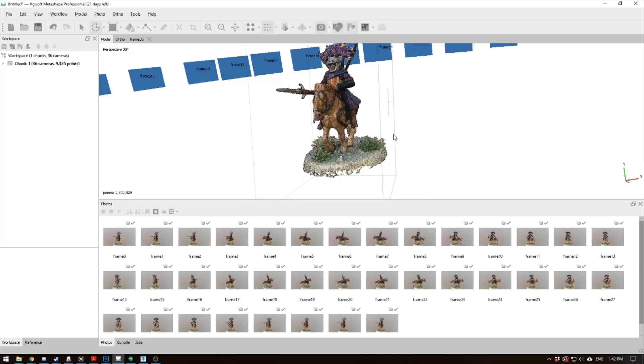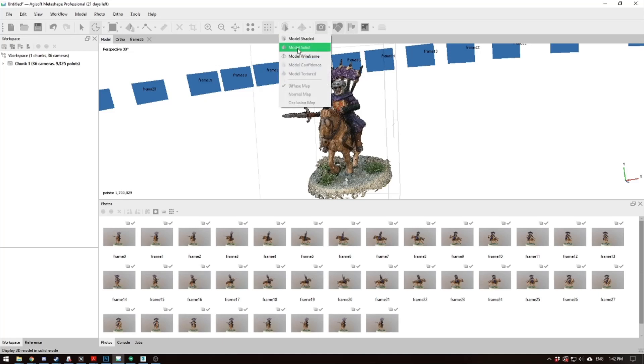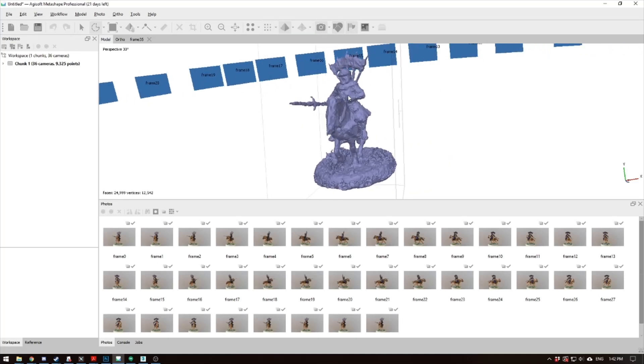Alright, so it's done generating the mesh. So if you hit this little pyramid button, and you go to model solid, you'll see what your mesh looks like. But it's not good yet. We need to do one more thing.